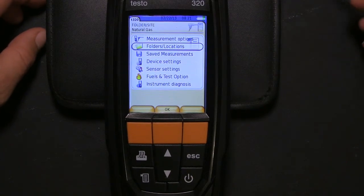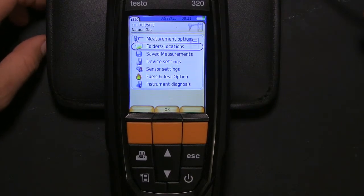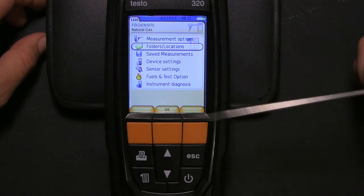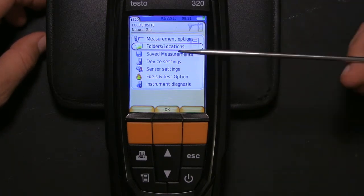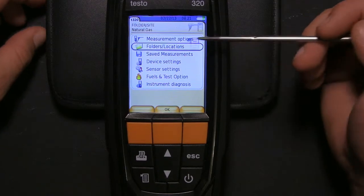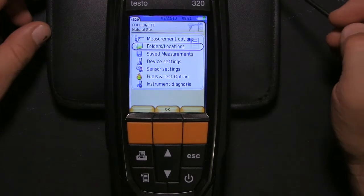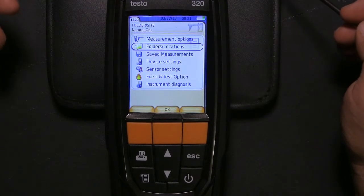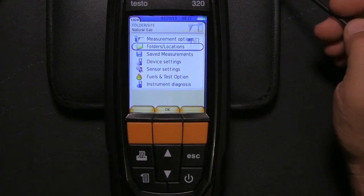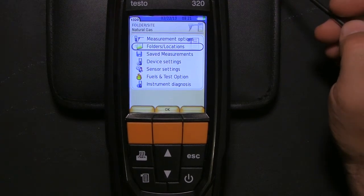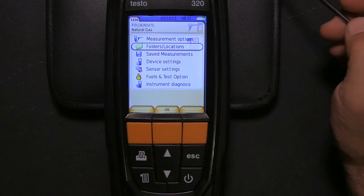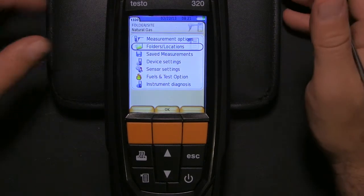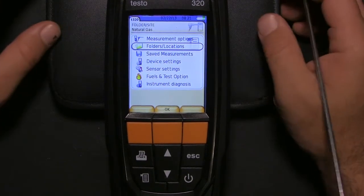The first question I get is when I save something to the clipboard, can I take it from the clipboard and put it in a folder or measurement site? The answer is no. The clipboard is for printing only. You can't copy and paste it from the clipboard to a folder or measurement site like you can on your computer.